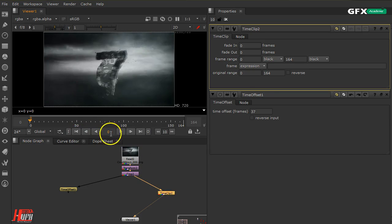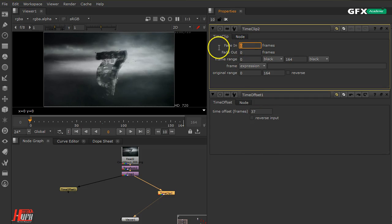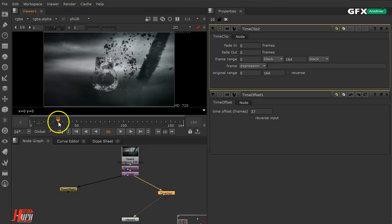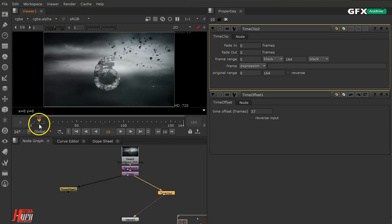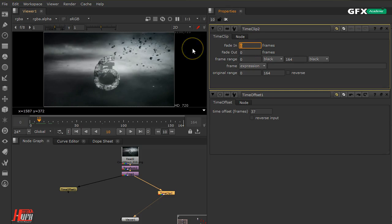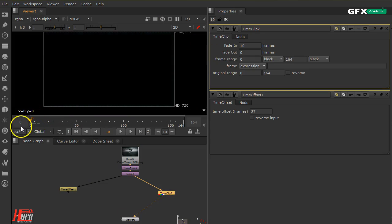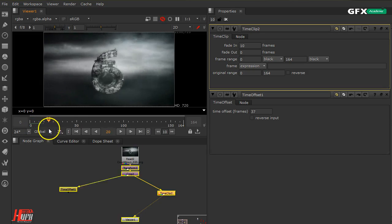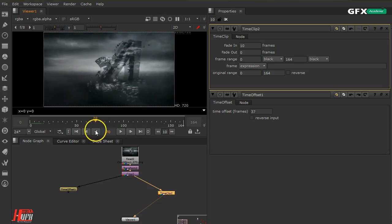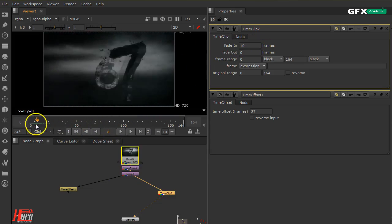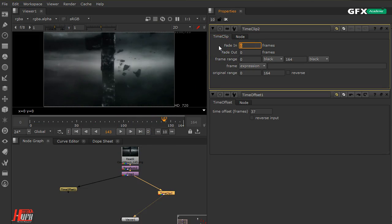Time Clip, as you can see, has more options. You can fade in on the first frames and fade out on the last frames. For example, I want the first 10 frames to be fading in, so let's set fade in to about 10 frames. You can see it starts darker and gradually fades into my clip until it's fully visible. The same way I can do a fade out.